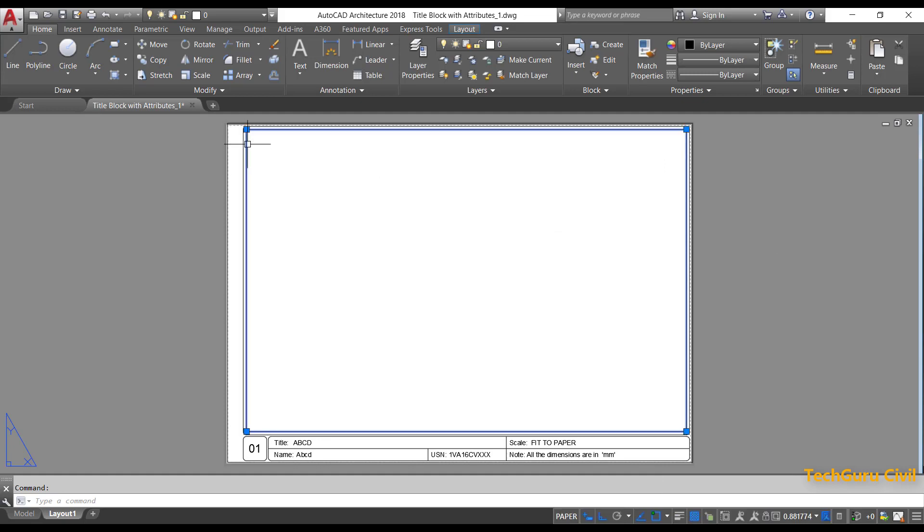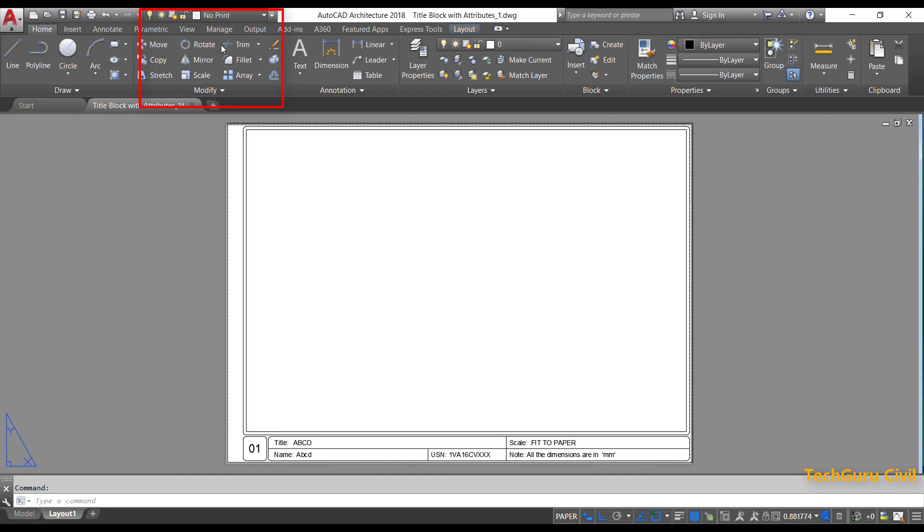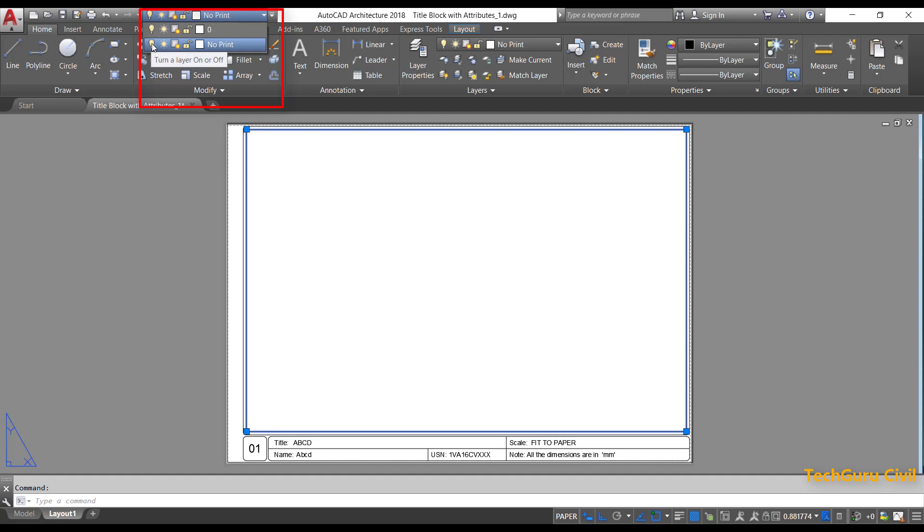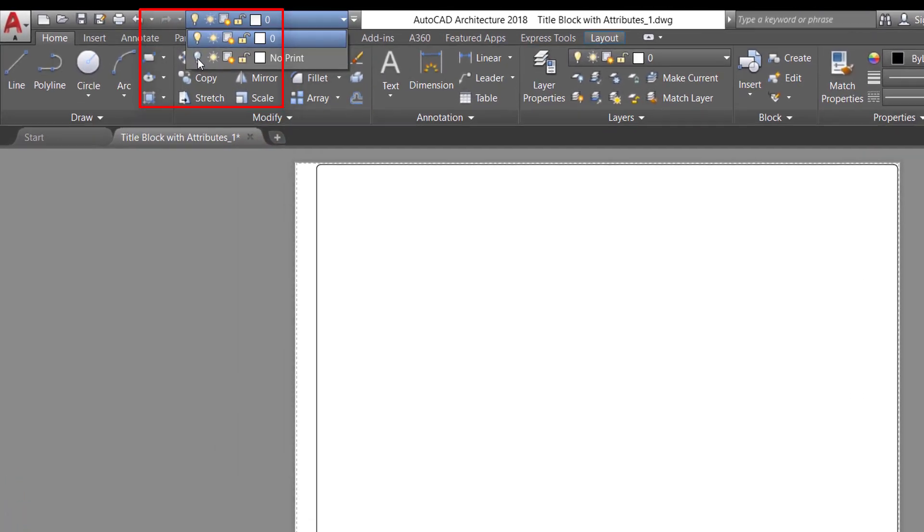Now select that inside rectangle. Go to the layer properties and select no print. Again go to the layer properties and turn on the no print layer by clicking on the yellow color bulb icon here.